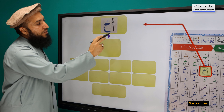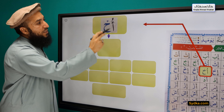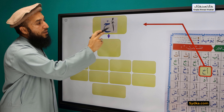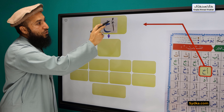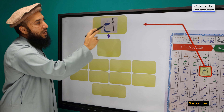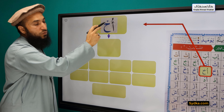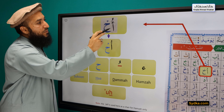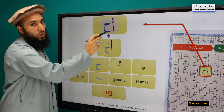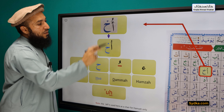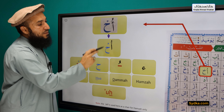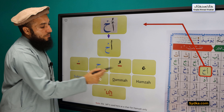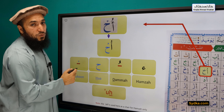The next syllable we have is Hamza, Dhumah, Ha, Sikun. Hamza is a light letter. It has Dhumah on top of it. It is followed by Ha, and Ha has a Sikun. Hamza, Dhumah, Ha, Sikun — Ah. [repeated three times for practice]